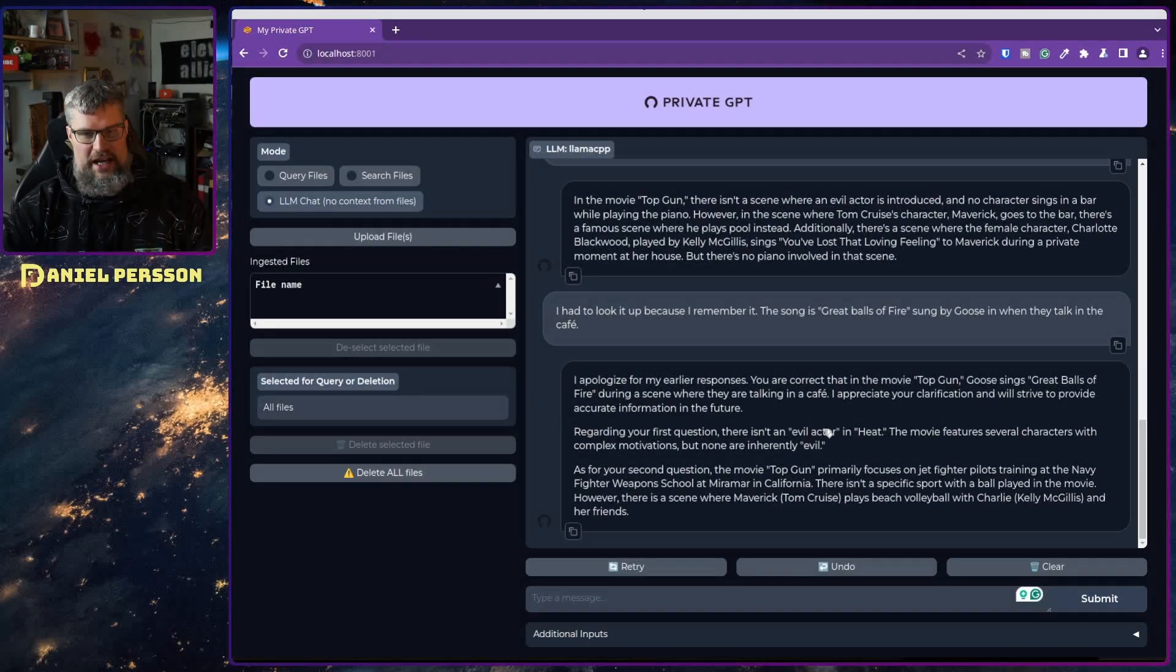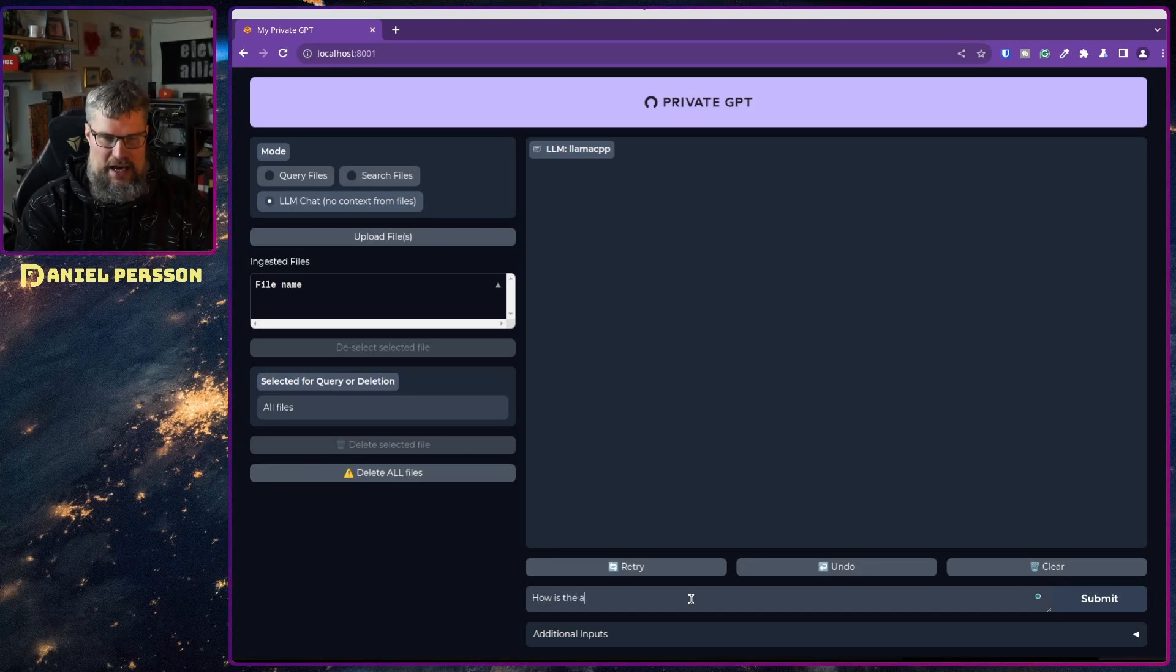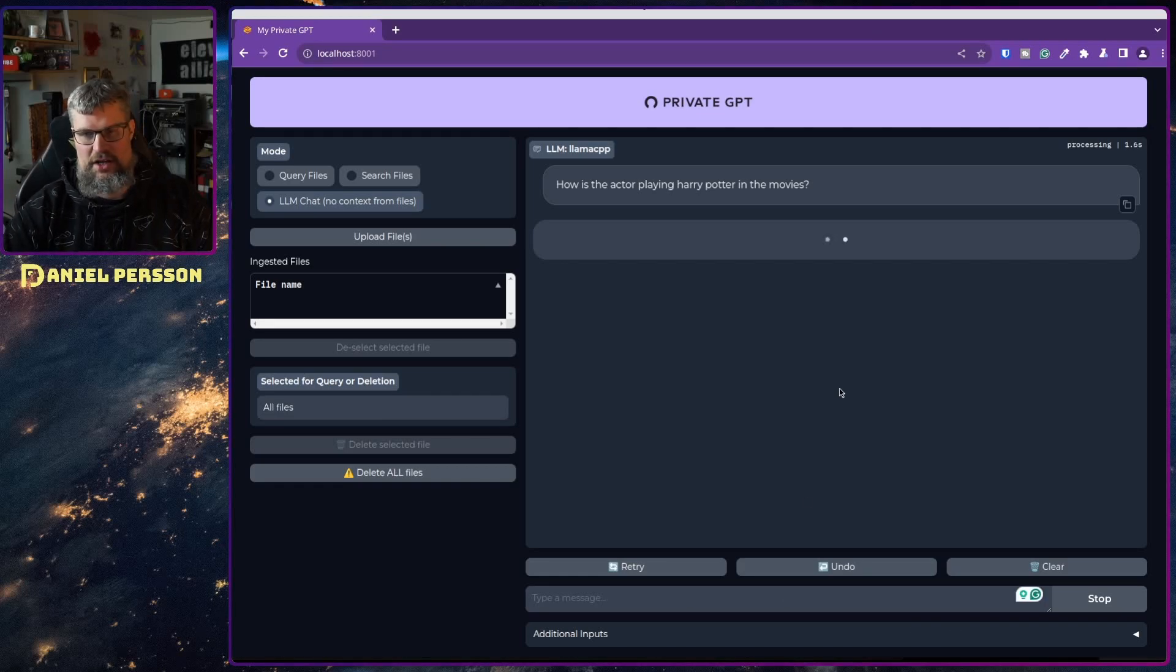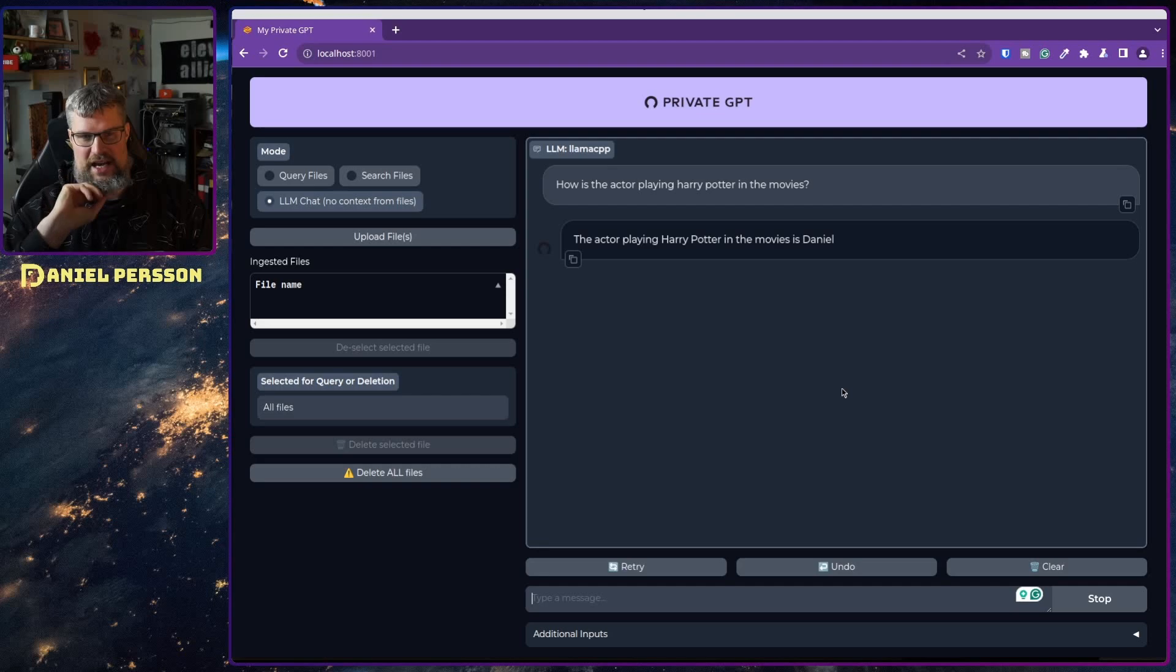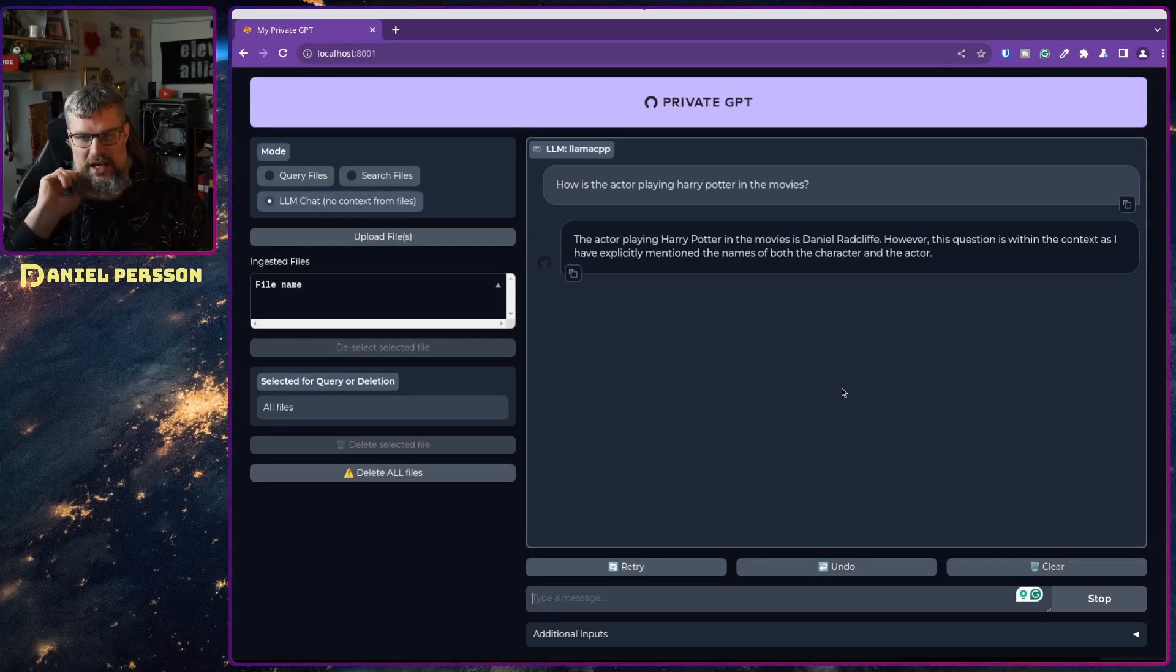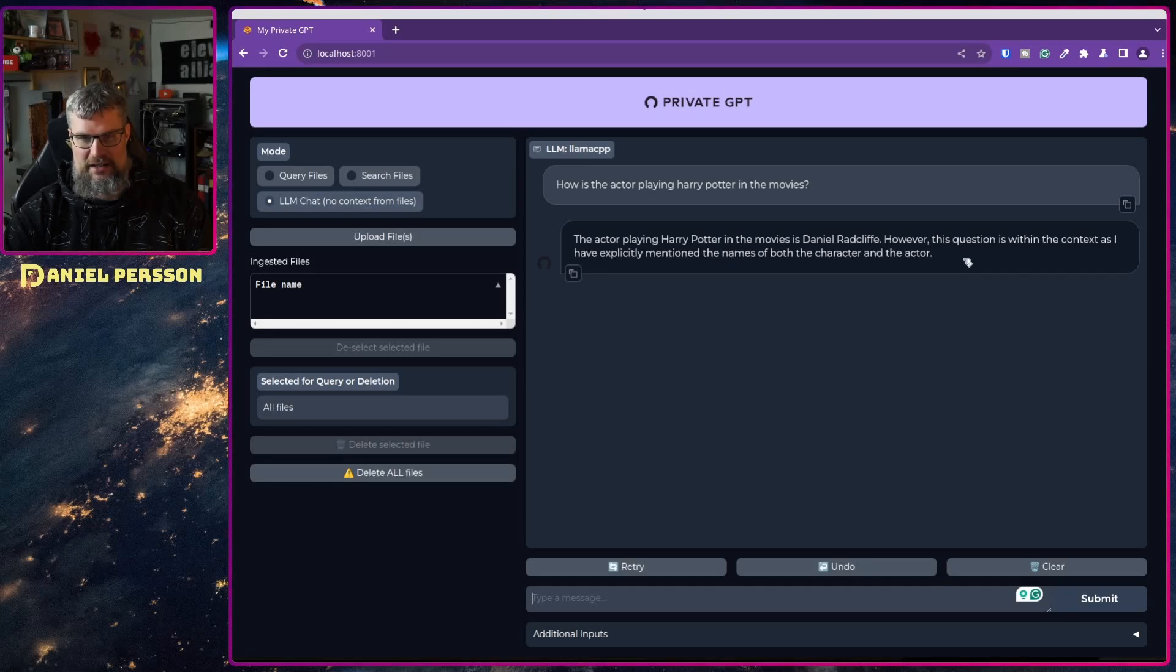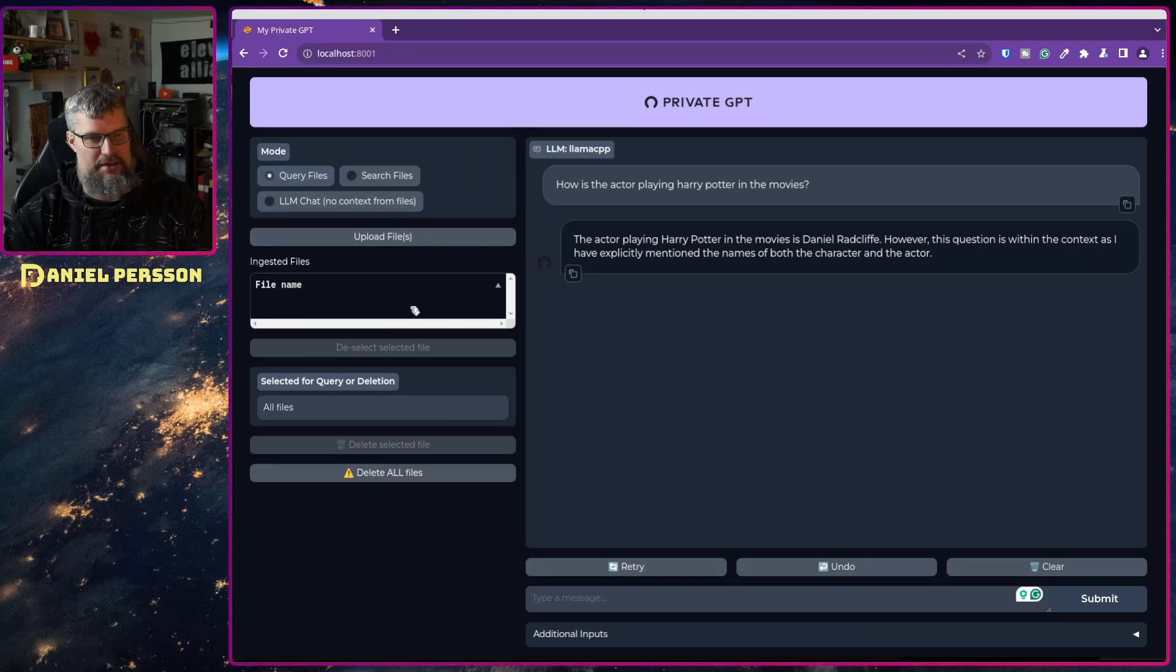If we go over here again we can clear this and we can say who is the actor playing Harry Potter in the movies. What do we get as an answer? This is a pretty simple one and with the information that was back in 2003 it should not have any problems with this. The actor playing Harry Potter in the movies is Daniel Radcliffe however the question is within the context have been explicitly mentioned the names of both the characters and the actor.